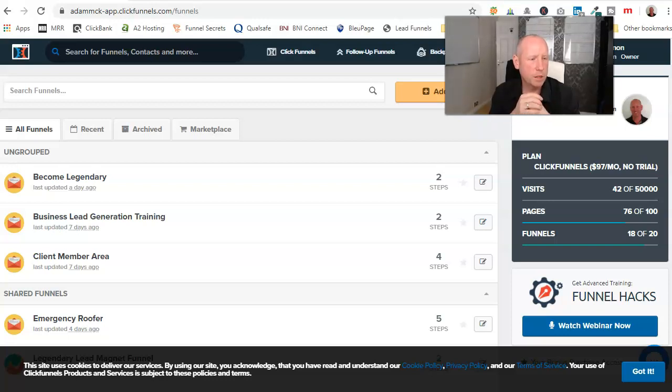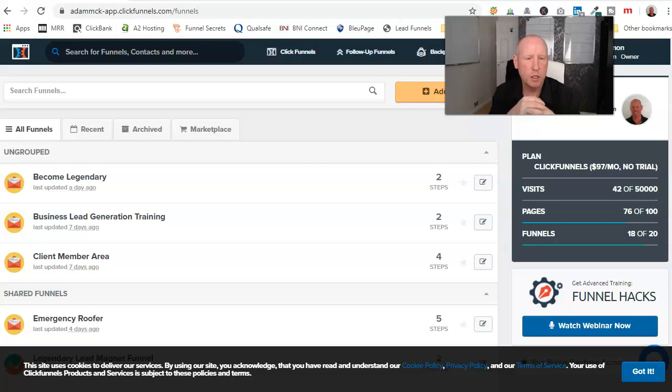Hi, it's Adam here. What we're going to be doing in this small video training is going over ClickFunnels and GetResponse.